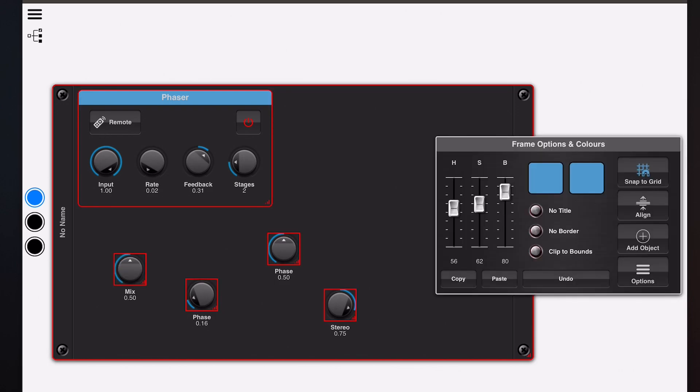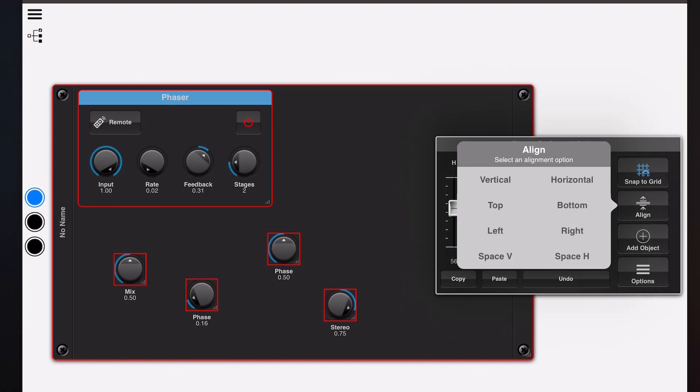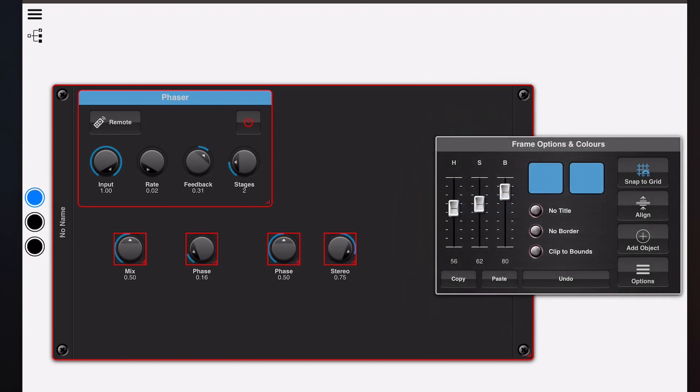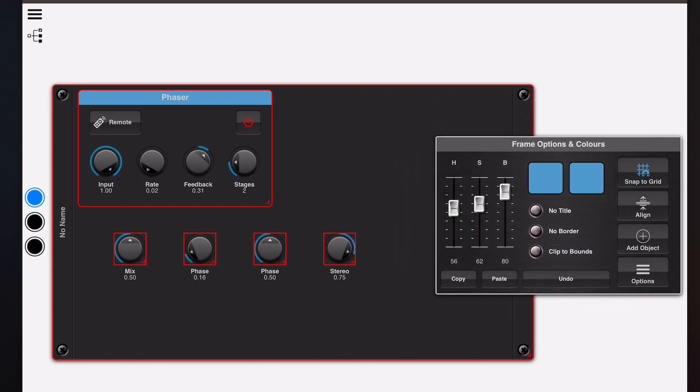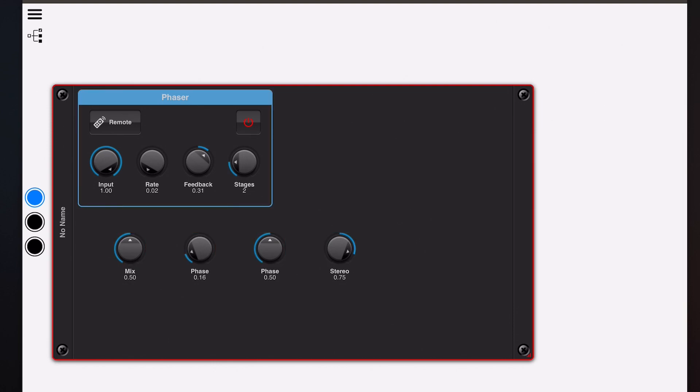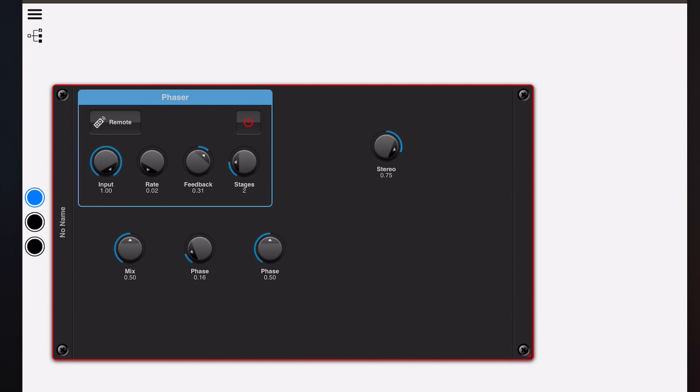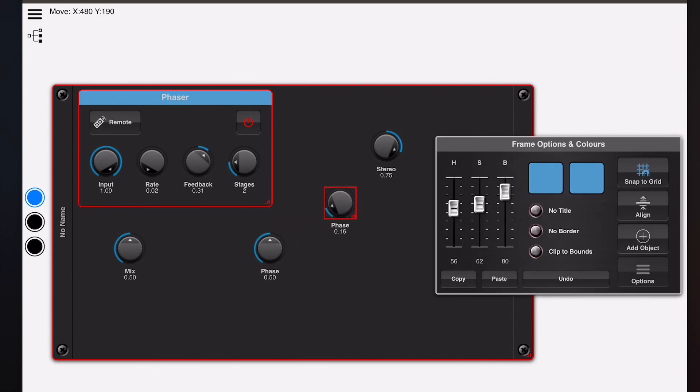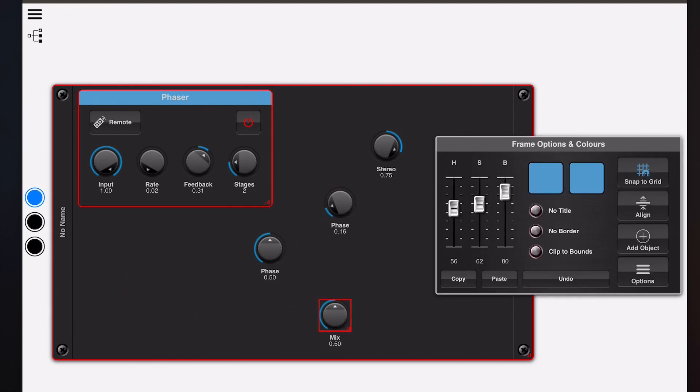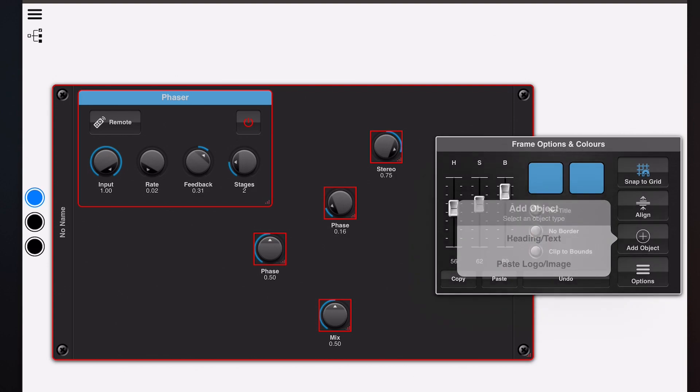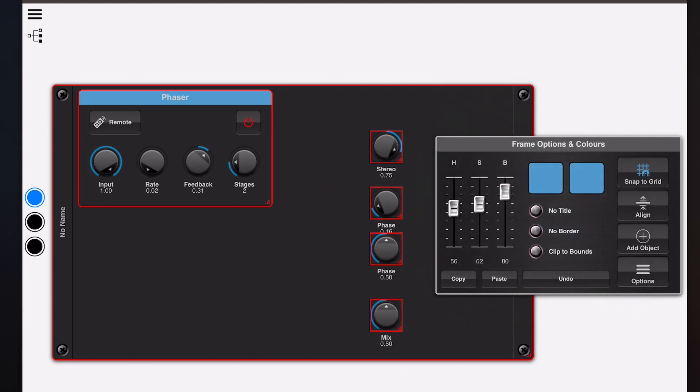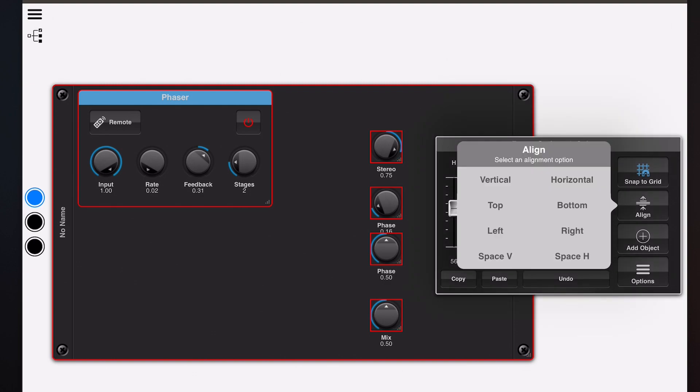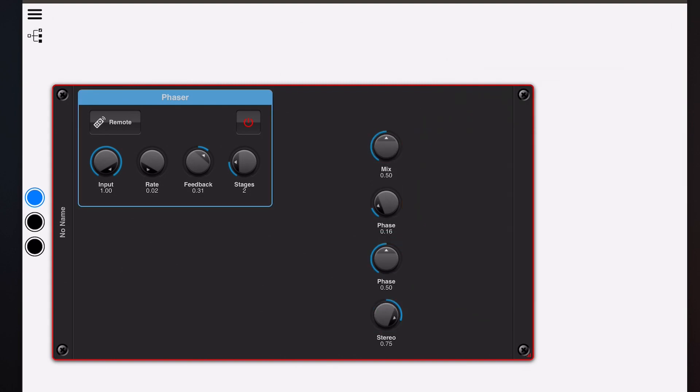So as we've seen before, if you select all four and pick align top, they'll all align to the topmost item. Now if you pick the align space horizontally option, it will evenly space them out from the start to the end and dole out that space. And you can even do this vertically as well. So if we set up the vertical one and align to the right, and then pick align space vertically, you can see that they're evenly spaced.